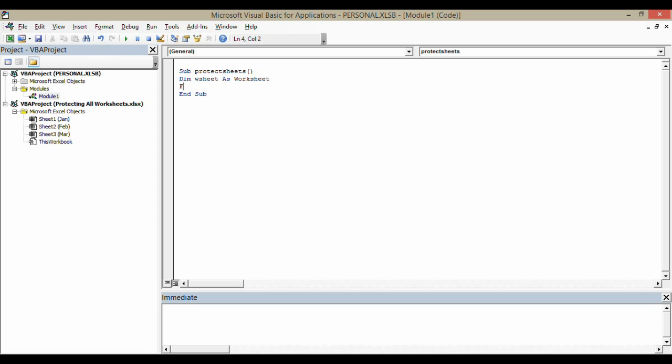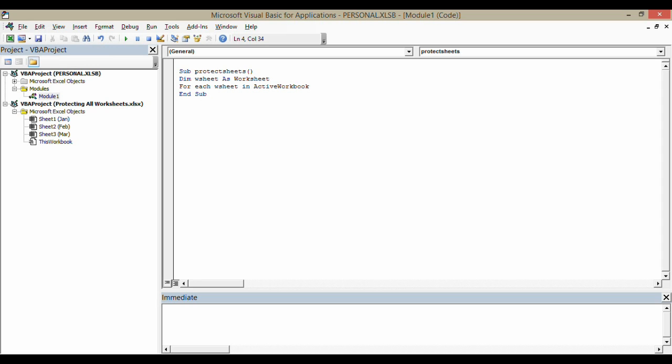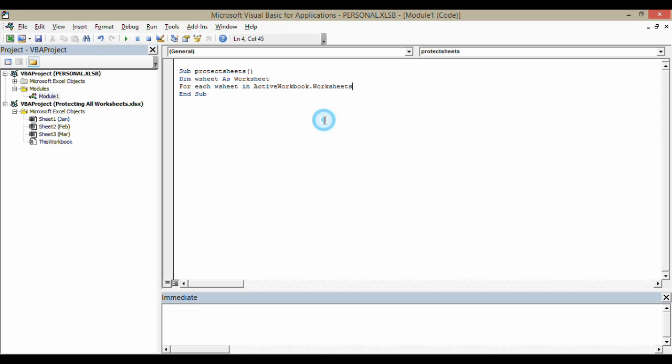I'm going to say for each WSheet, that's not a worksheet, in the active workbook, worksheets.